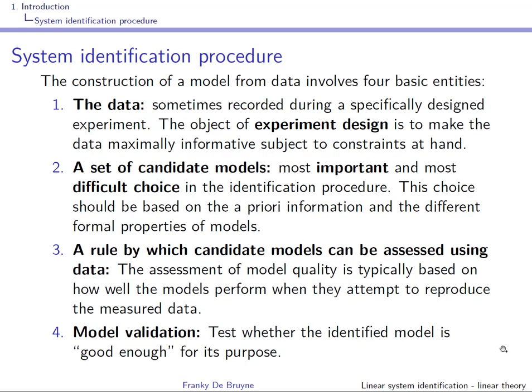In the system identification procedure there are four basic entities for model construction. The first entity is the data. Ideally, you should design your experimentation carefully so that the data is maximally informative subject to constraints at hand — for instance, an industrial process that is producing something may limit what inputs you can apply. Sometimes you have to use production data, but if you can, extract as much information as possible from the system.